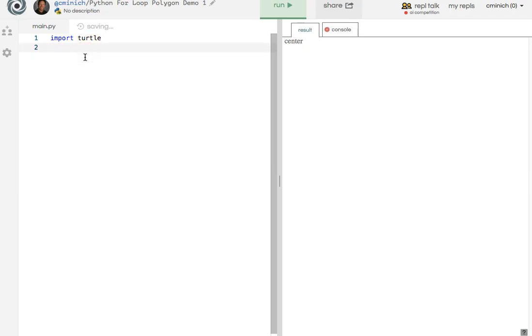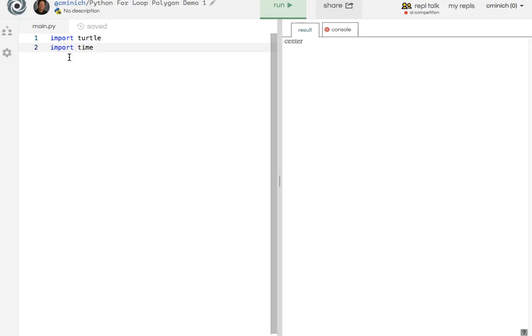And in this particular situation, I'm going to be importing time also. The time module will allow me to use the sleep function, the sleep method, which will cause a nice little delay to occur every once in a while.